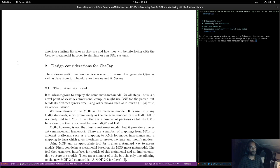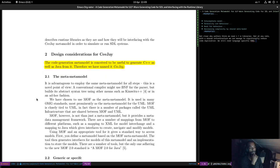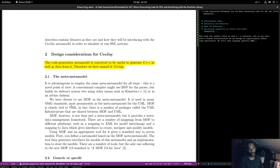The code generation meta model is conceived to generate both C++ and Java — hence the name CJ, using C++ in German. Using the same meta model for all steps is a novel point of view. A conventional compiler might use BNF for the parser but build the abstract syntax tree using other means. These authors are moving towards an MDE way of looking at things — instead of using grammarware, they're using a proper meta-meta model. Since this is a 2006 paper, MDA and its infrastructure were quite new, so they went with MOF.